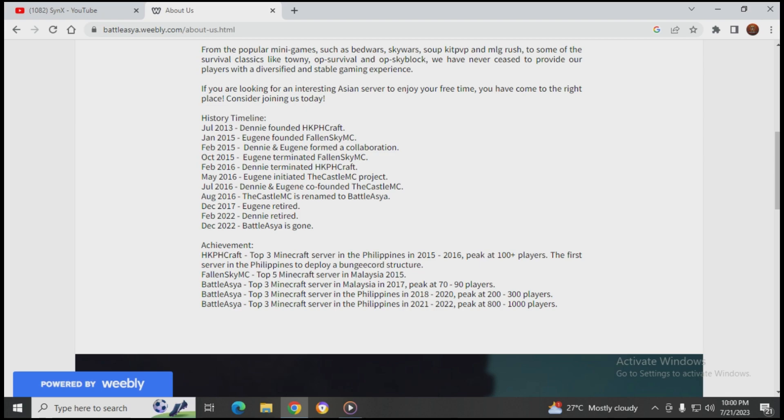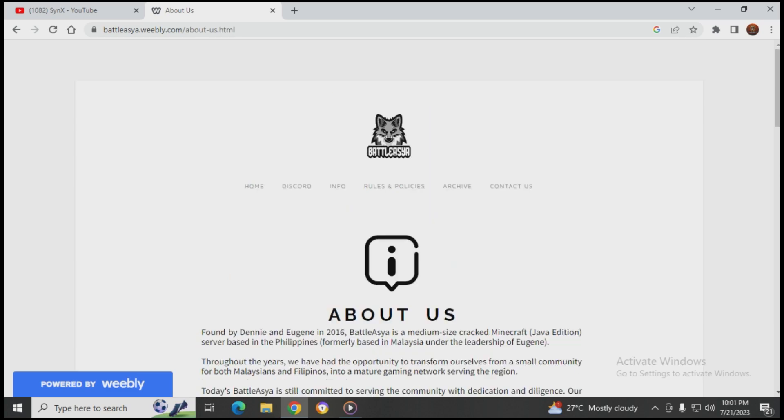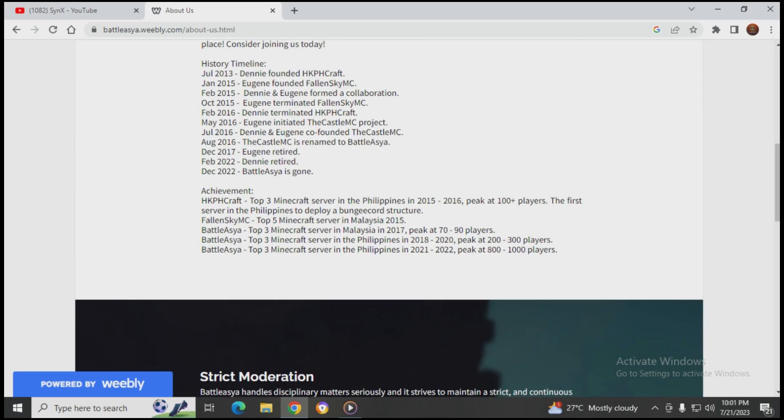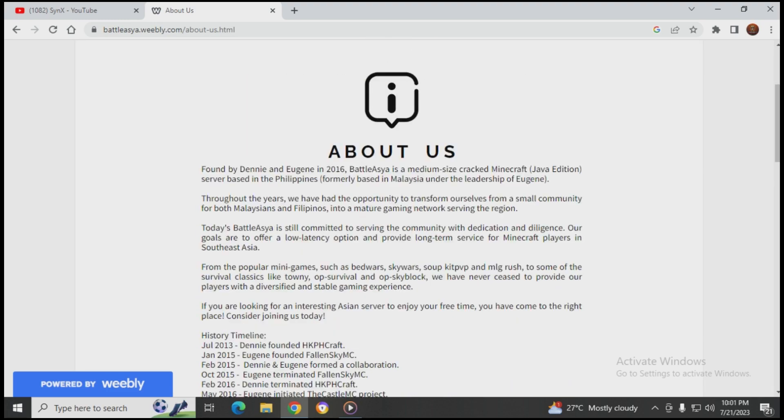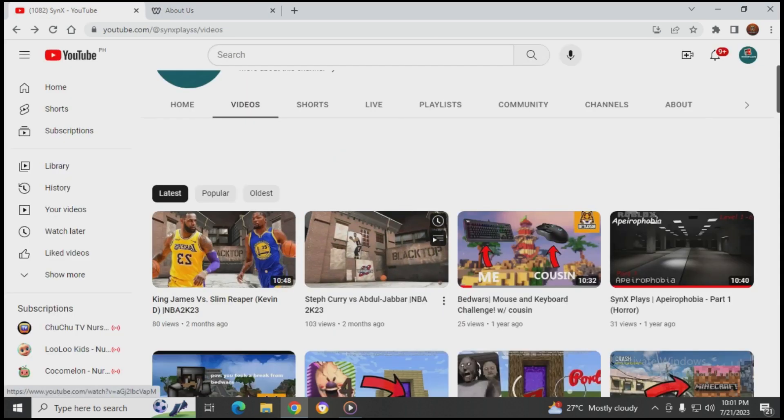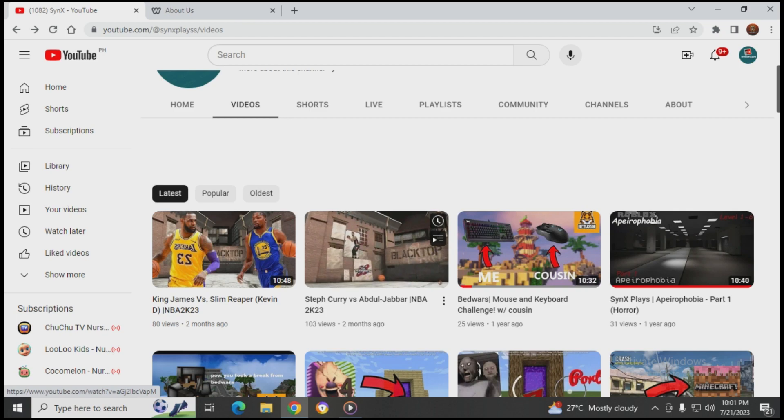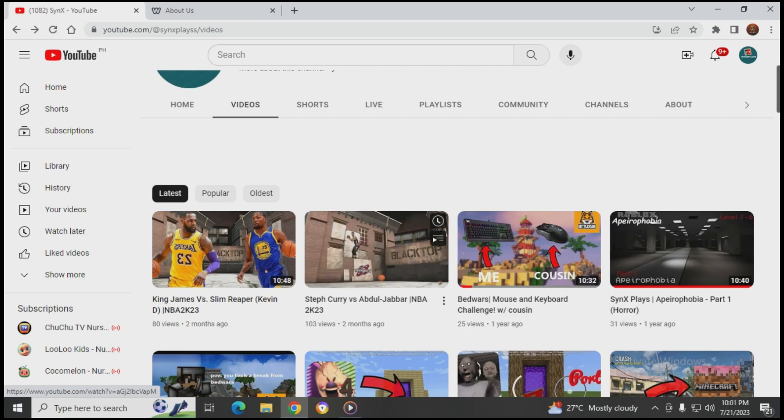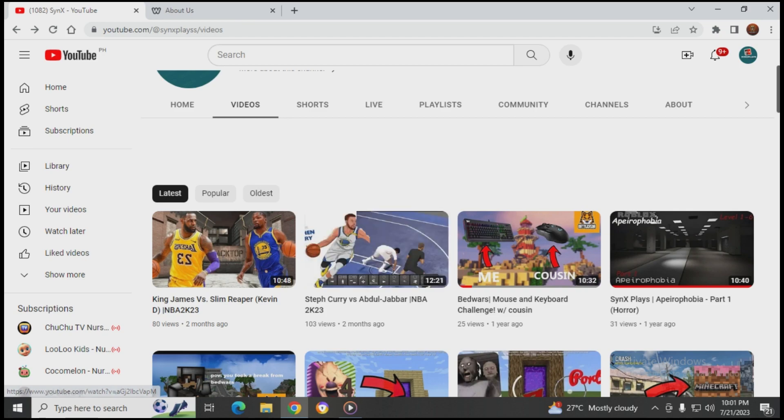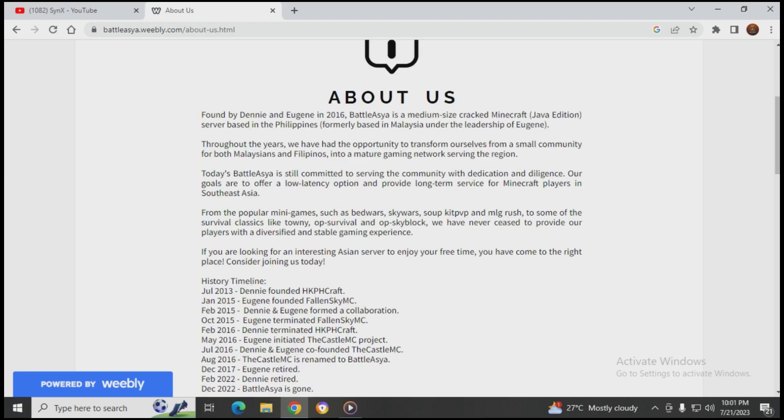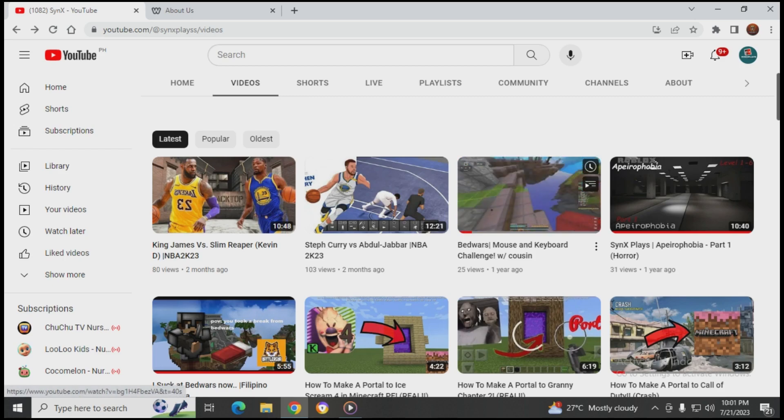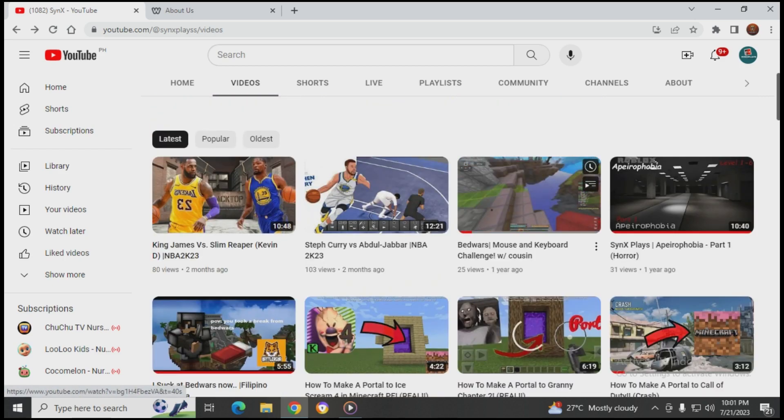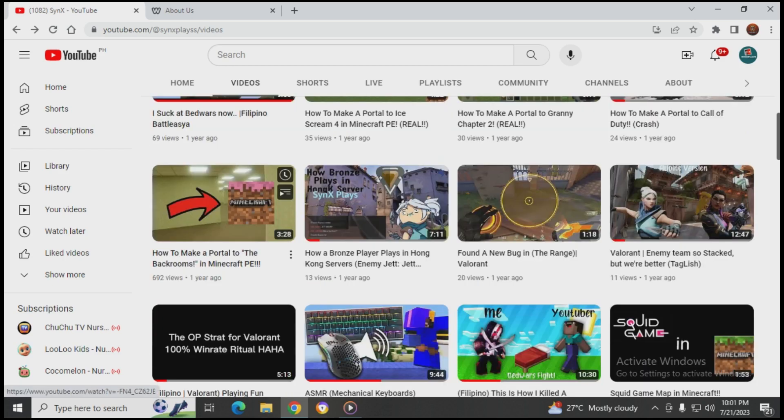After a couple of months, December 2022, Battle Asia was terminated. That's why I lost content to make about. I lost content for my channel because of what happened to Battle Asia, which is so sad.